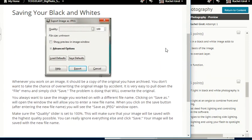Saving your black and whites: whenever you work on an image, it should be a copy of the original you archived — you don't want to overwrite the original image by accident. It is easy to pull down the file menu and click save, but doing that will overwrite the original. You always want to save the image you worked on with a different name. Click on Save As — this will allow you to enter a new file name. When you click Save, you'll see the Save As JPEG window open. Make sure the quality slider is set to 100 percent to ensure your image is saved with the highest quality possible.